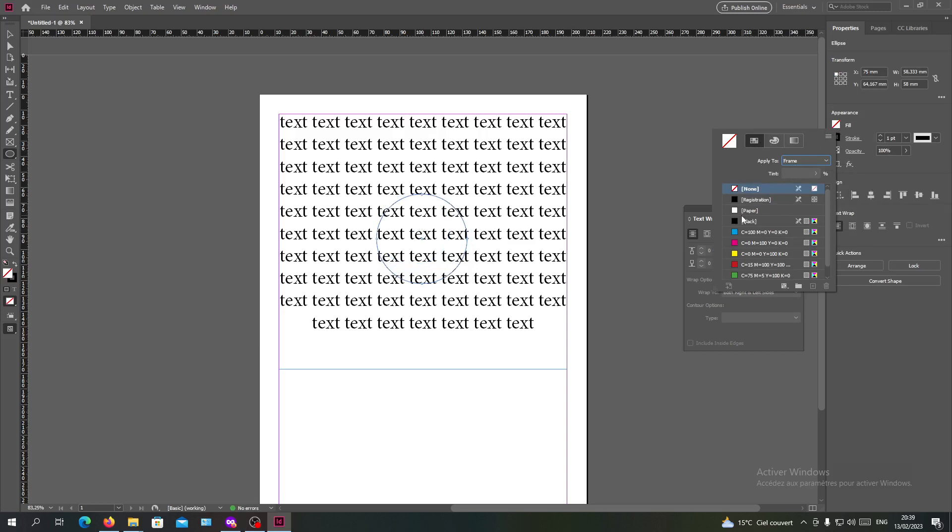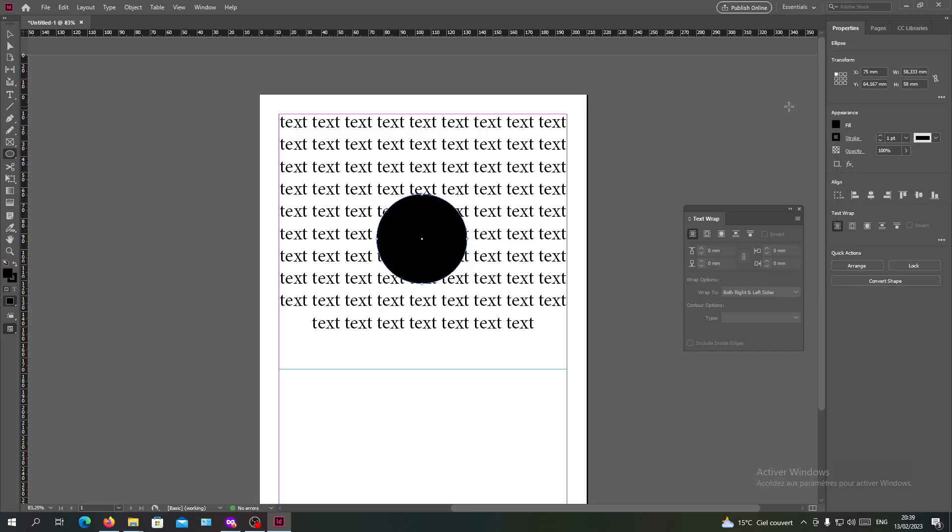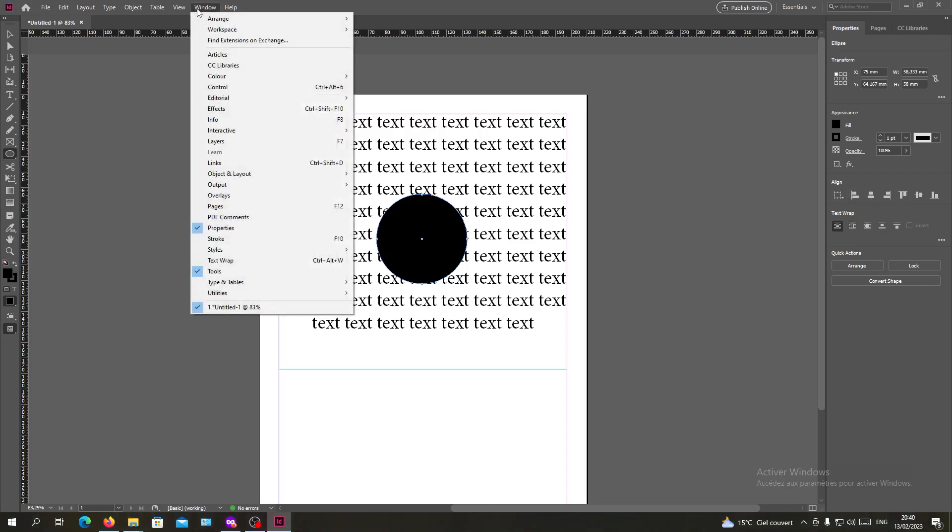And here is the text wrapping. Either you will have it here after you are selecting your image, or you can just go to the window and click on text wrap.